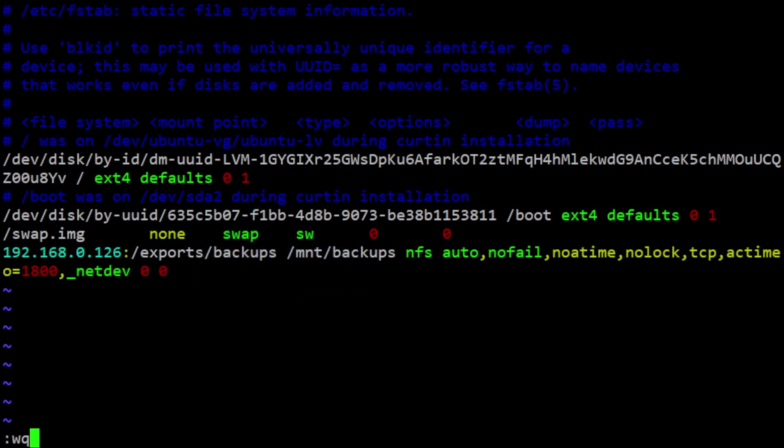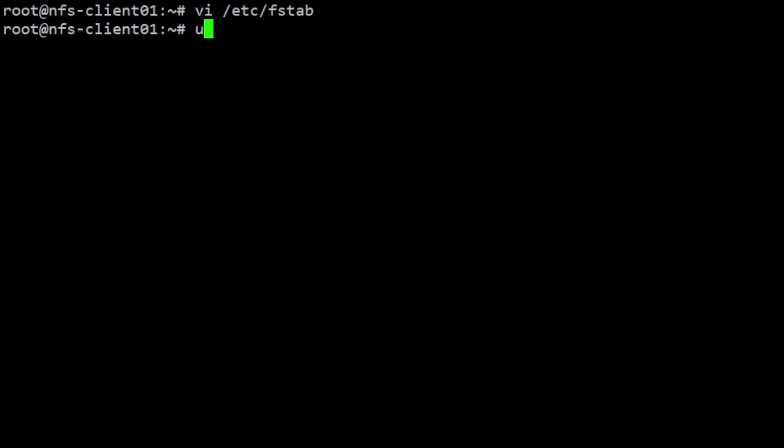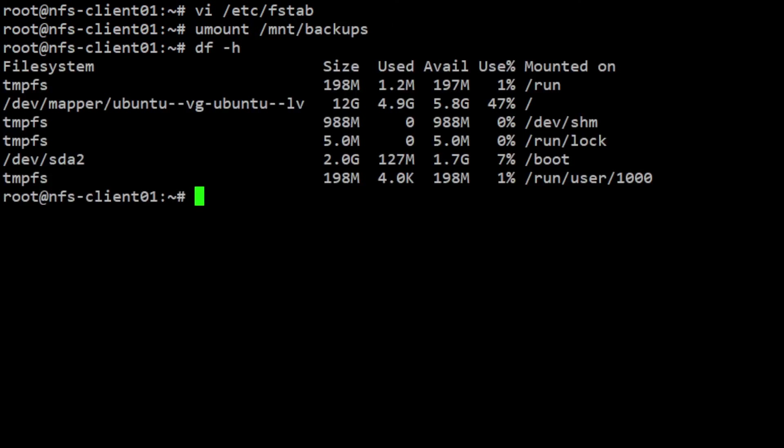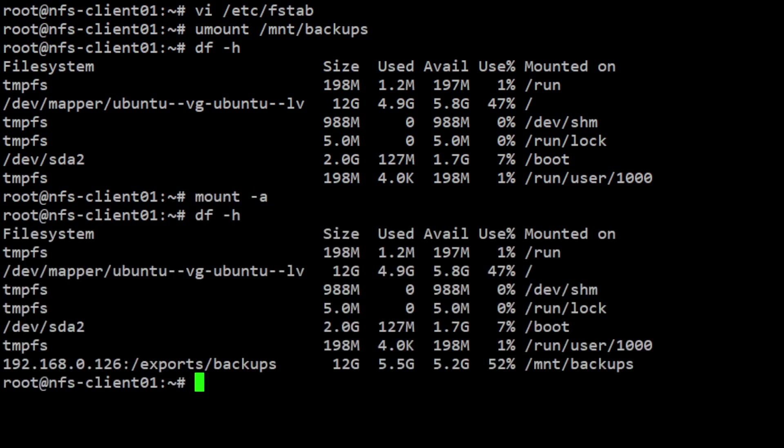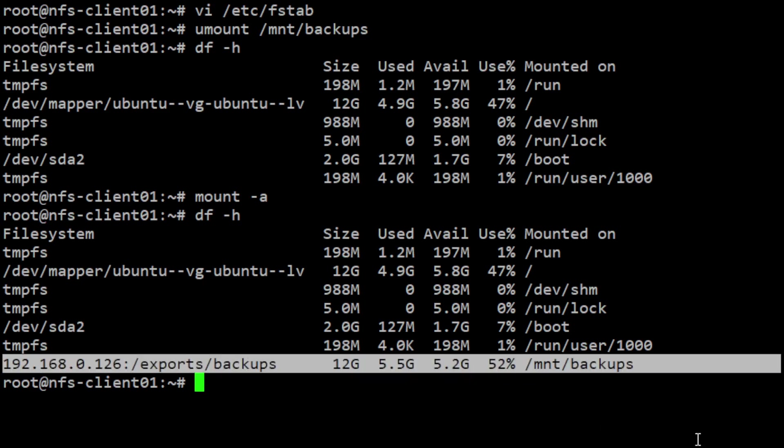After saving the file, the client will automatically mount the remote partitions at boot. That's all for now. Drop me your feedback and comments below. If this video helped you in any way, please like, share, and subscribe. Thank you.